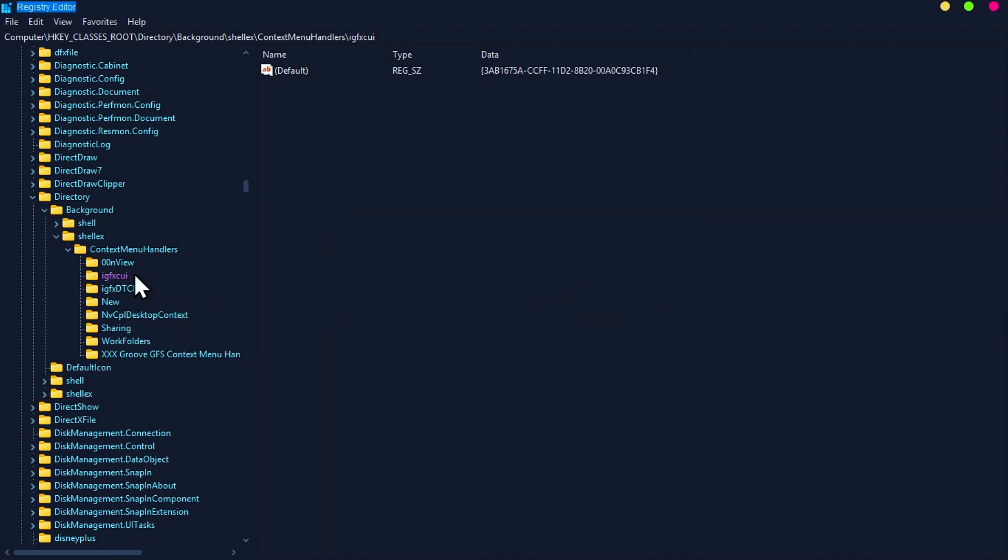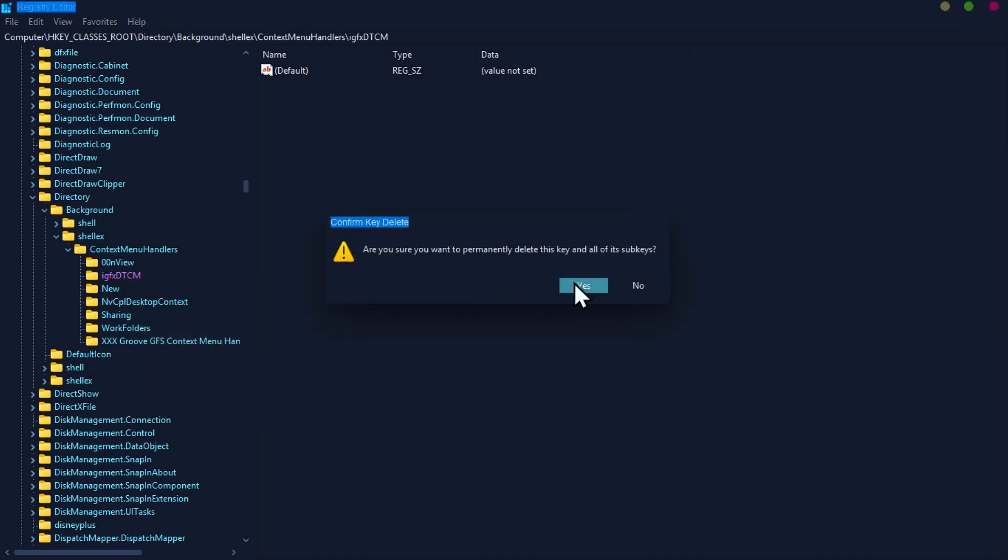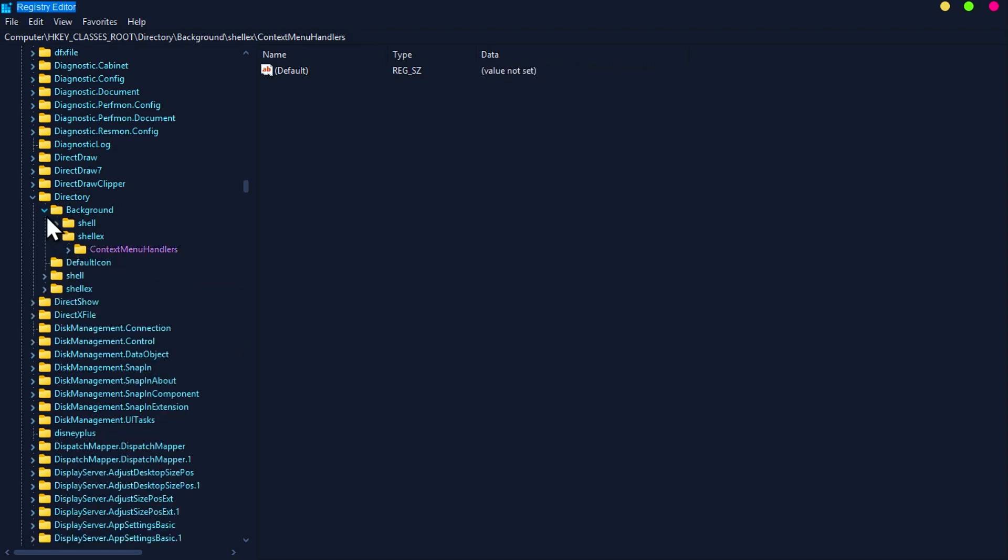Don't worry, you will not lose anything. After you delete the three folders, then the last step...